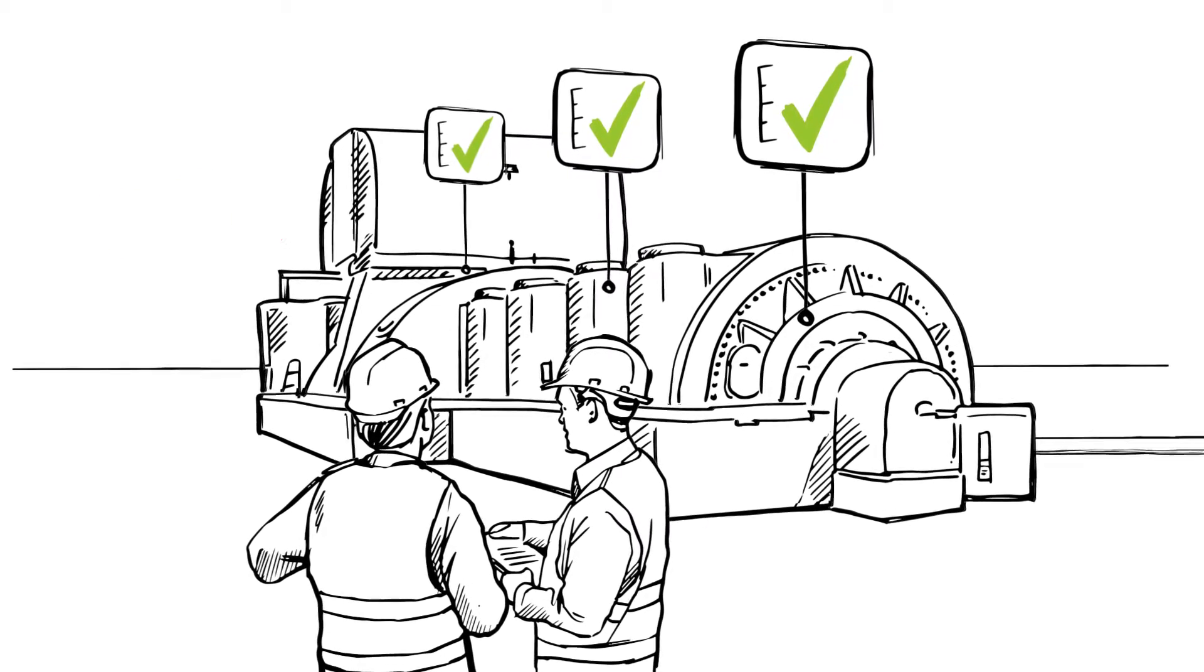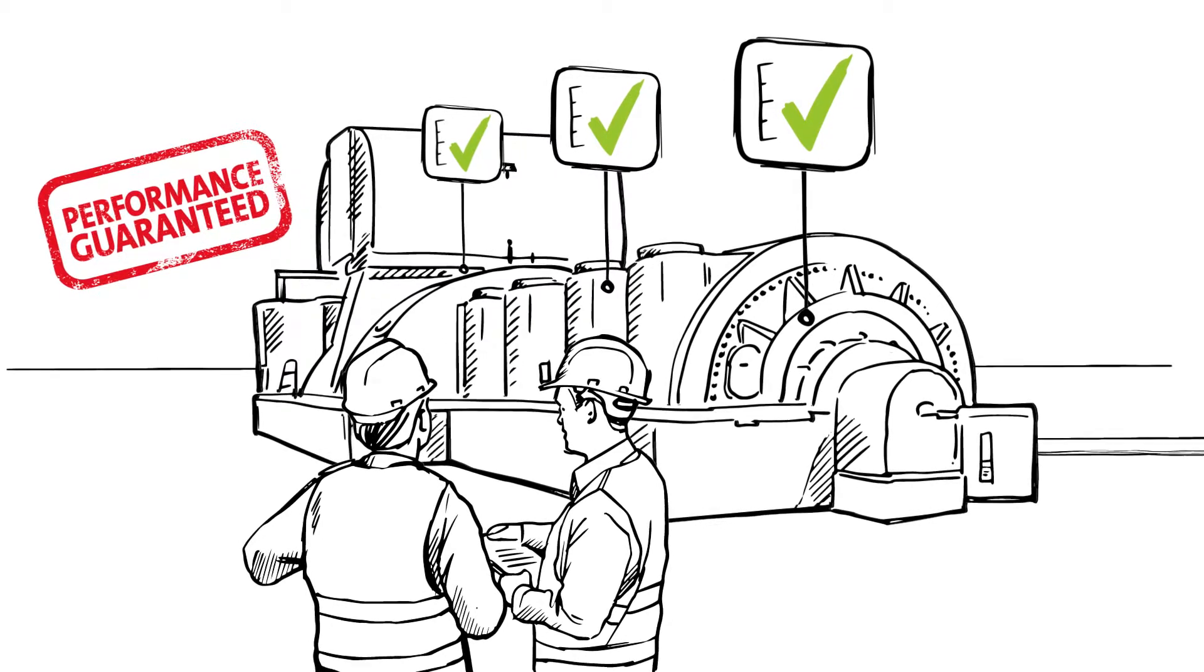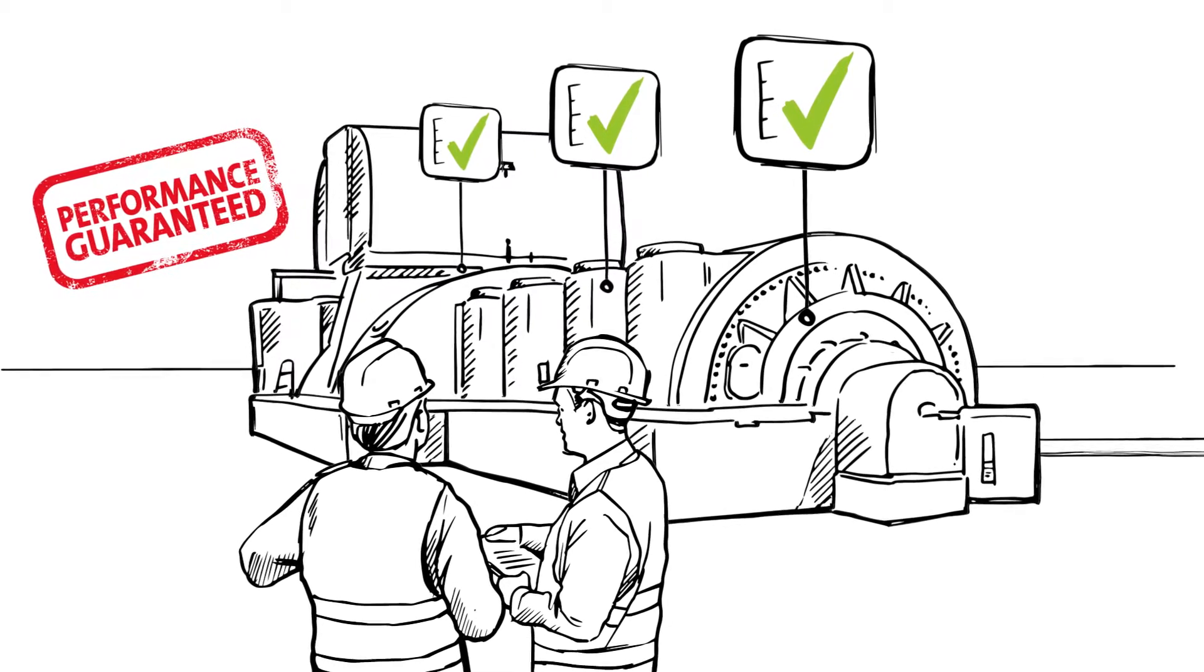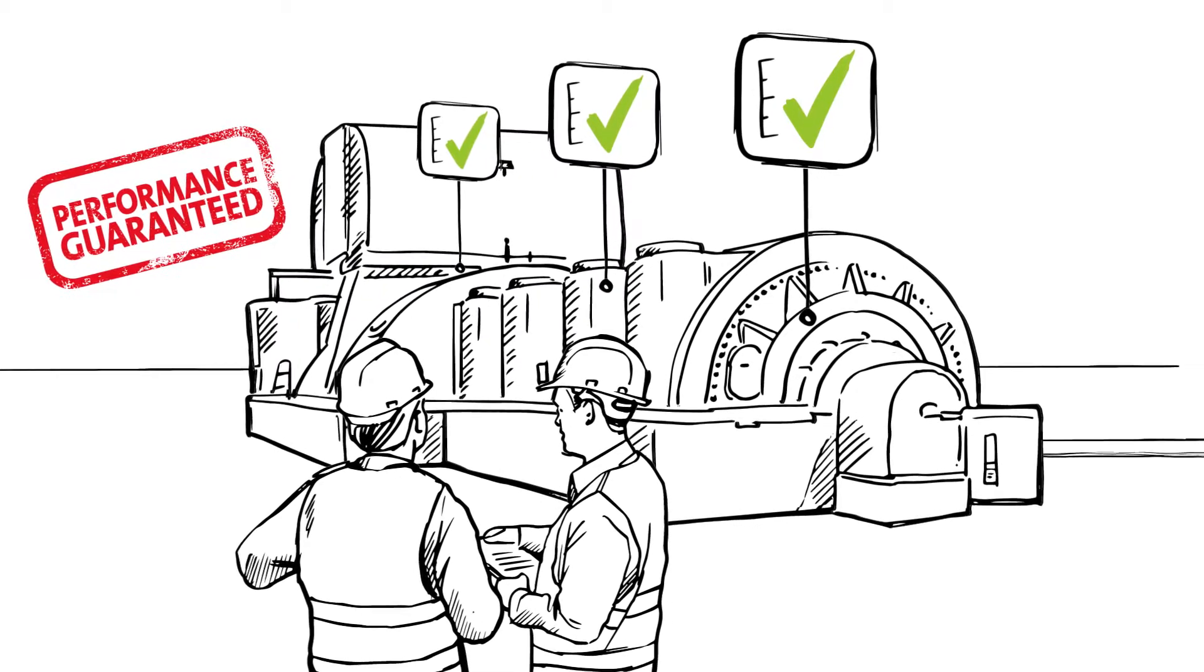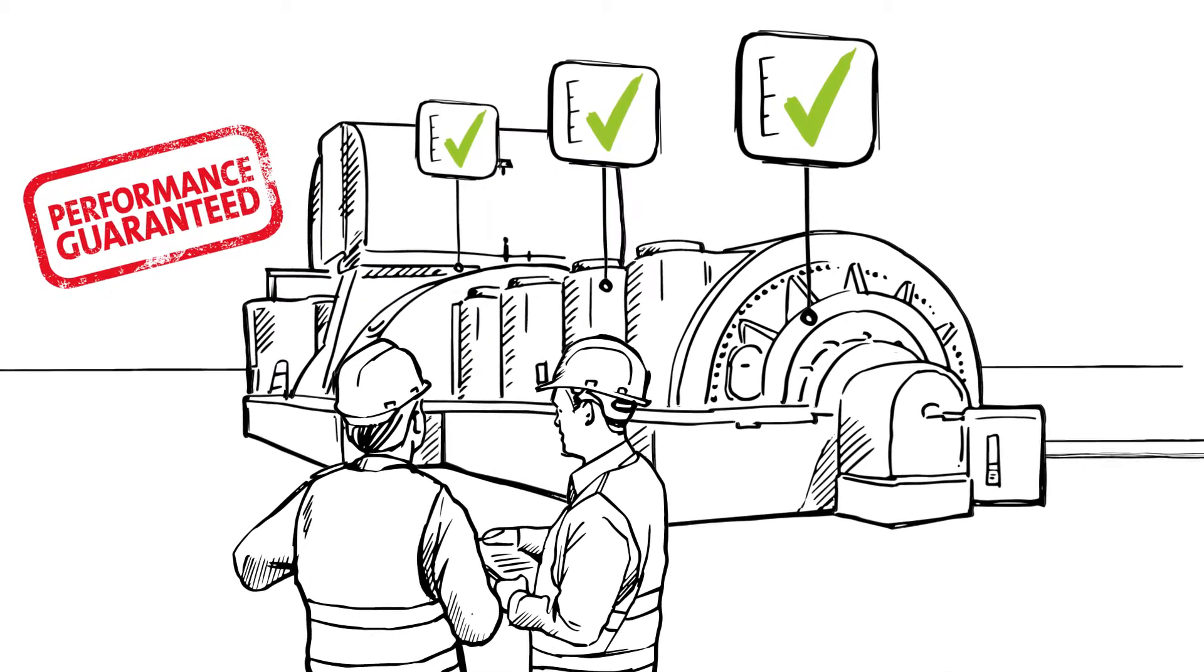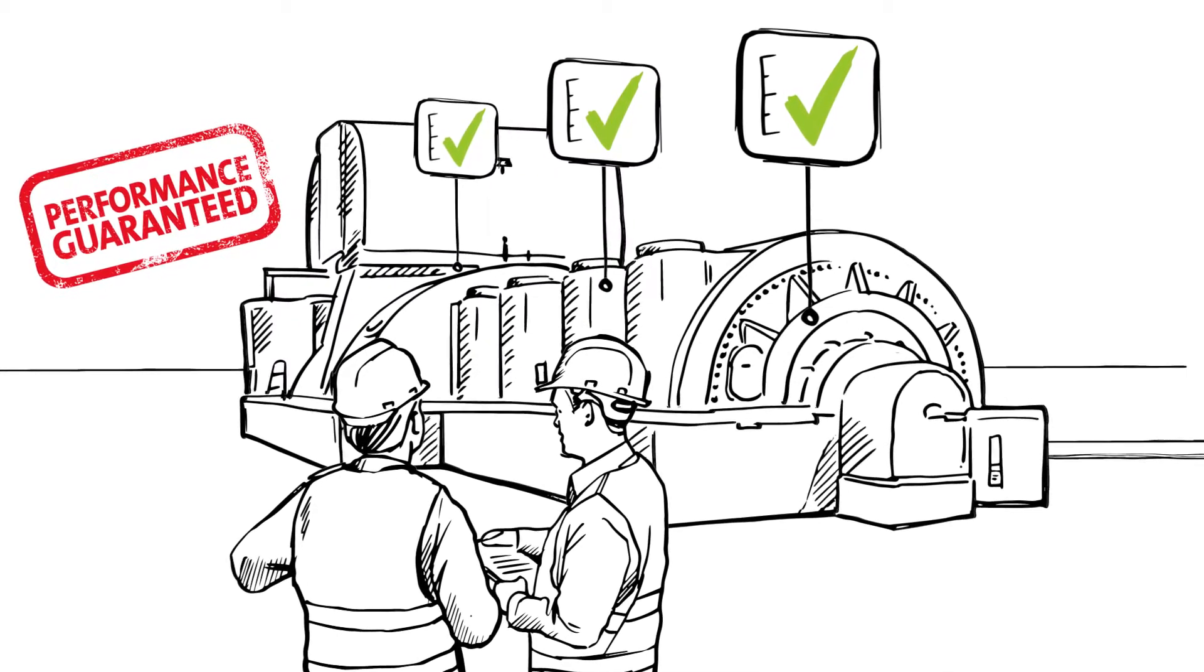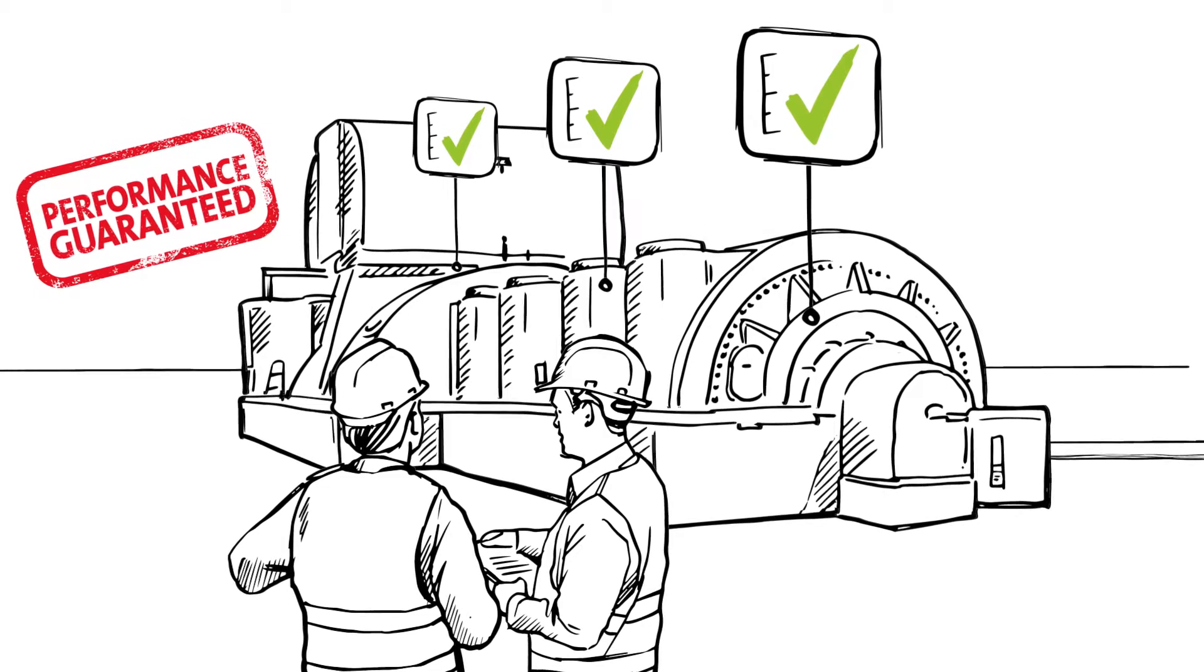And we commit to performance guarantees that provide our customers with peace of mind, allowing them to focus on their core business.